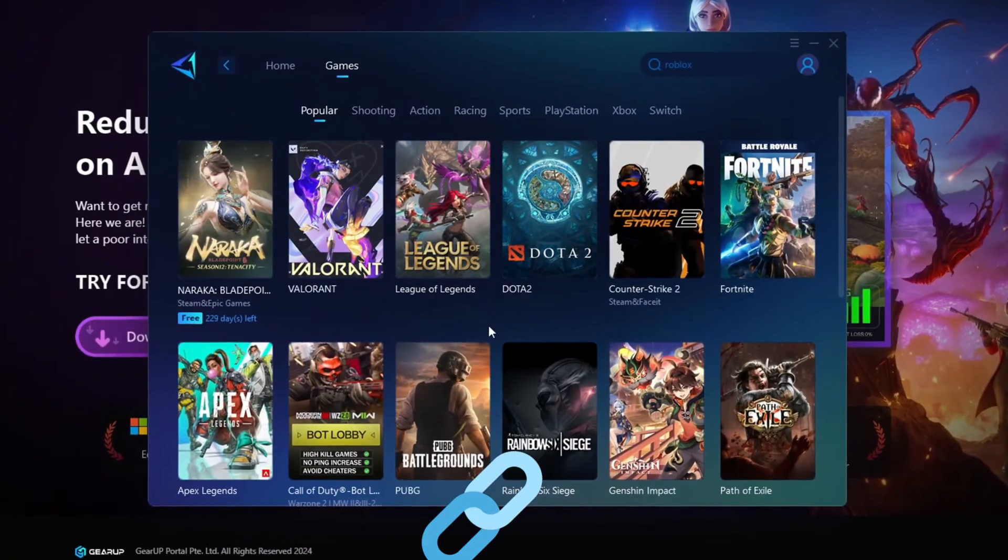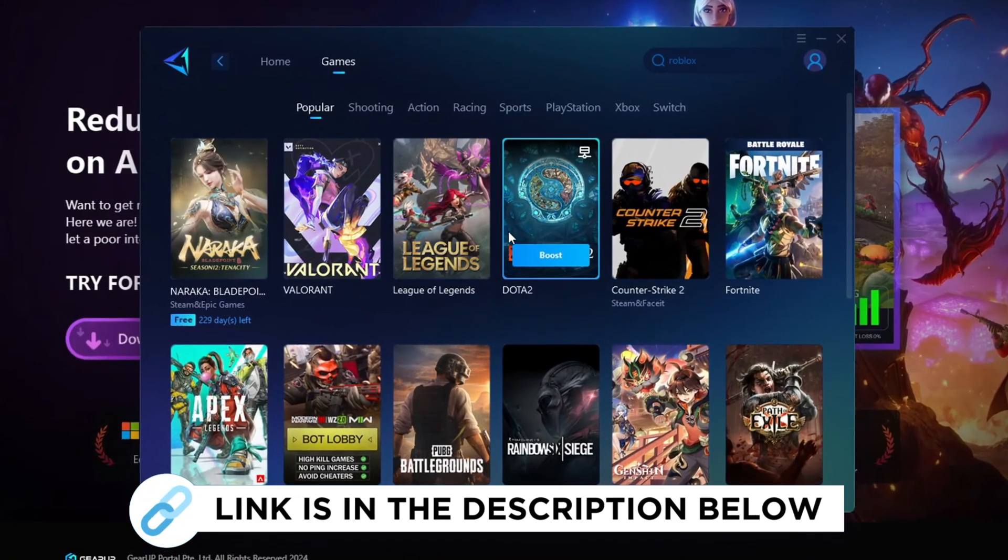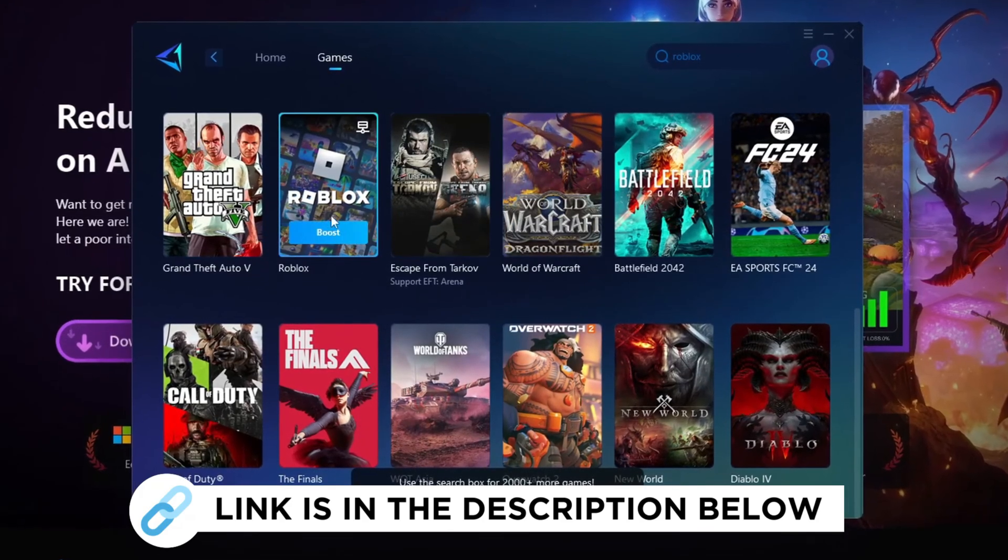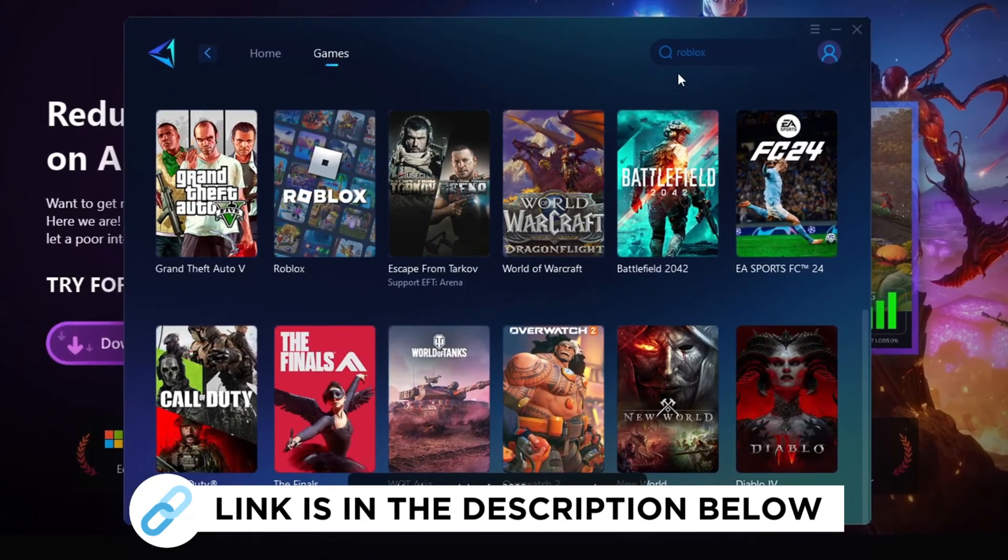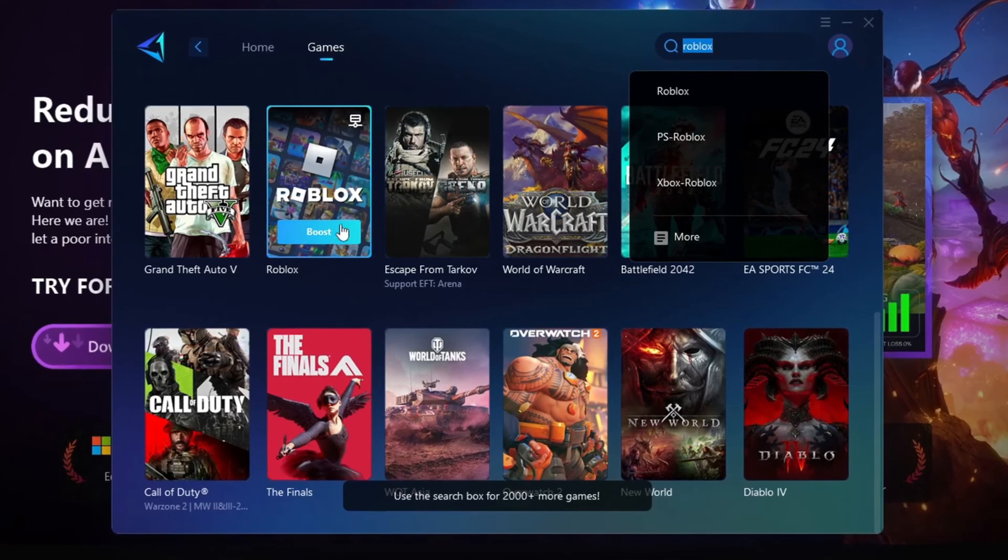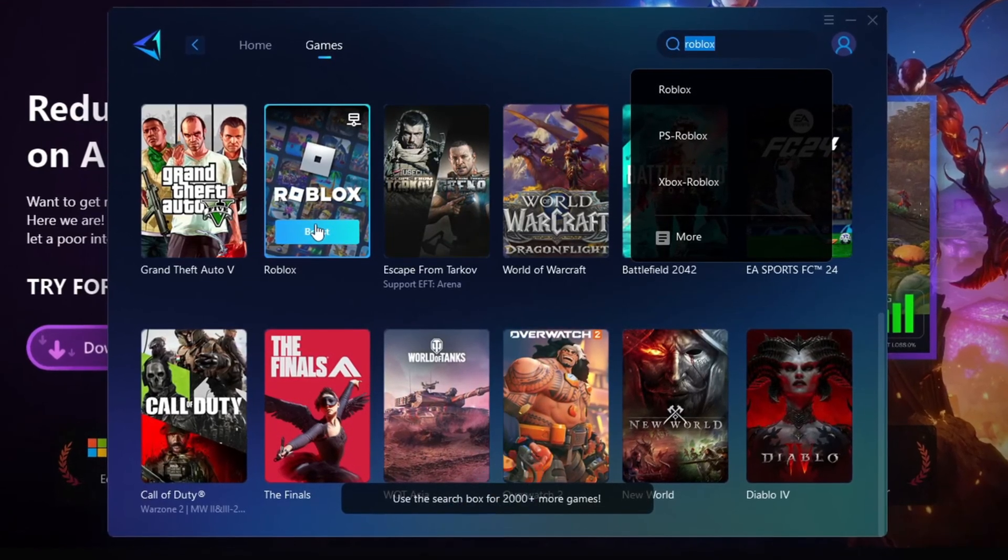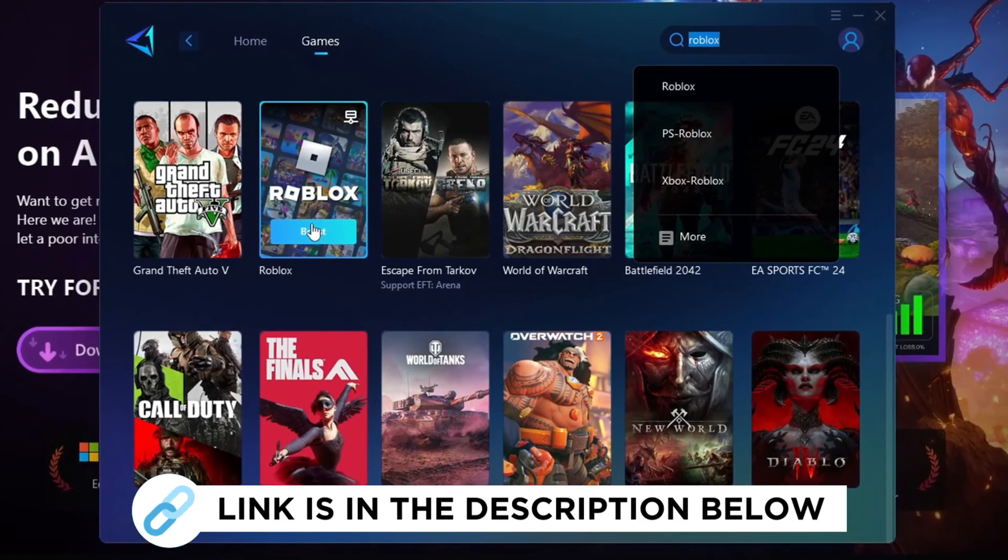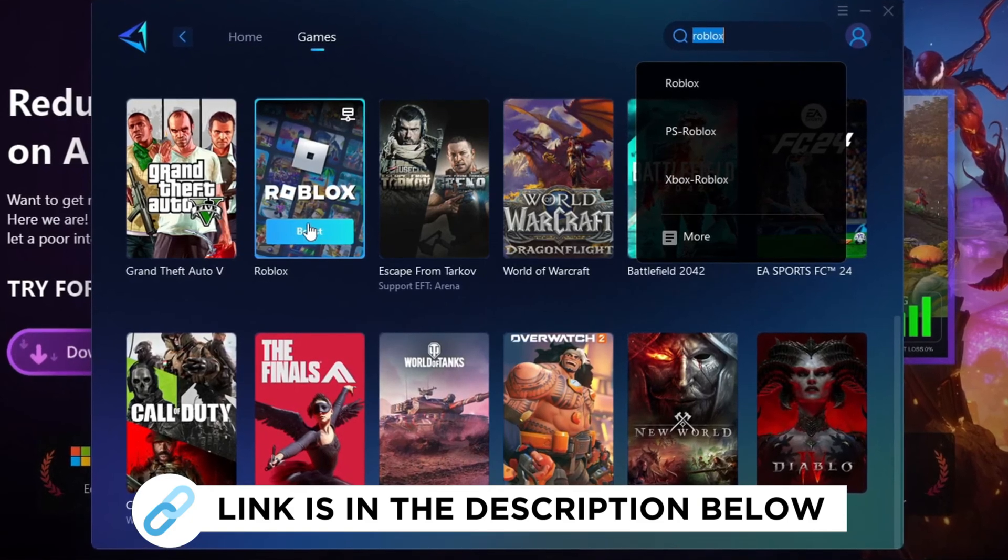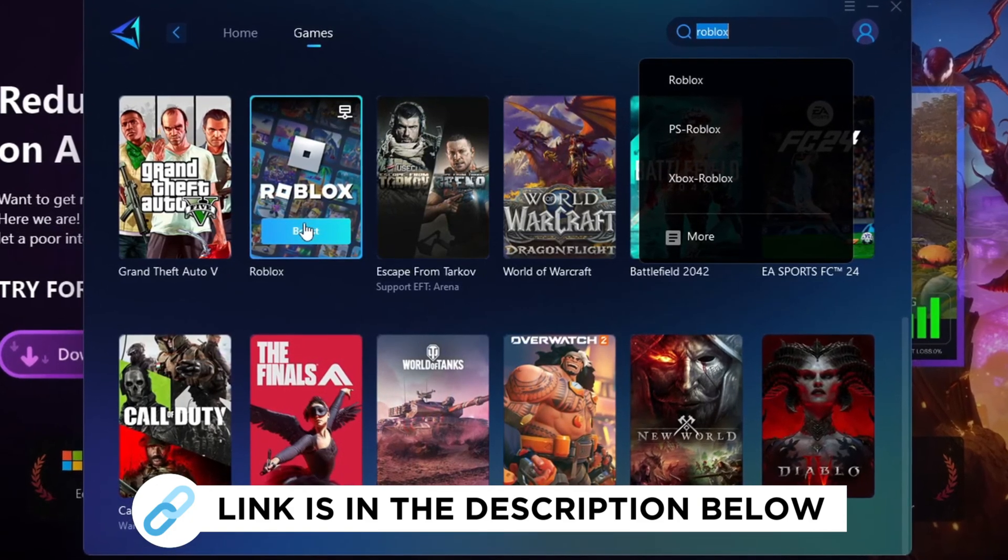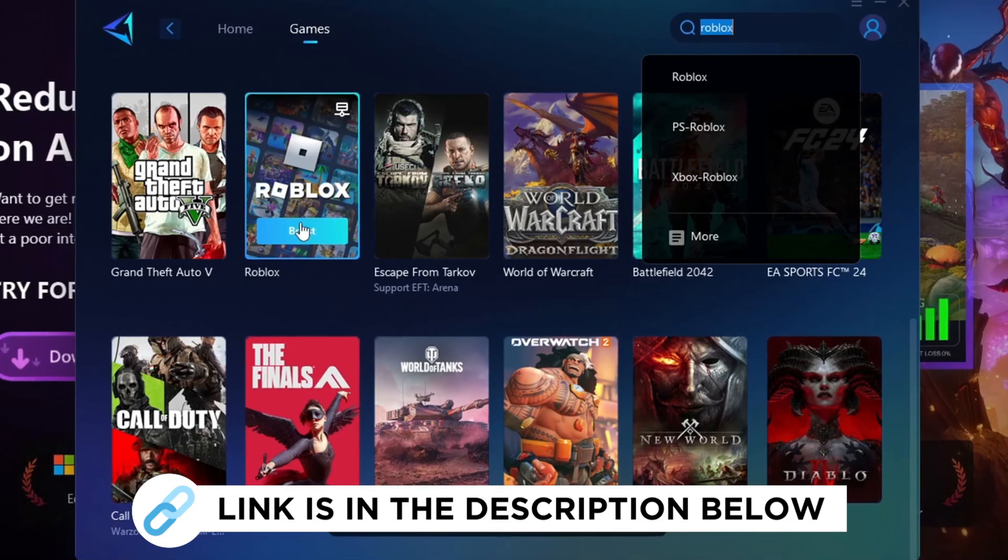DeerUp Booster is the best program to boost your FPS and fix lag in any game. However, in this video, we'll specifically explain how you can use DeerUp Booster to increase FPS in Roblox and eliminate lag. Make sure to grab this program for free from the link provided in the description to enhance your gaming experience.